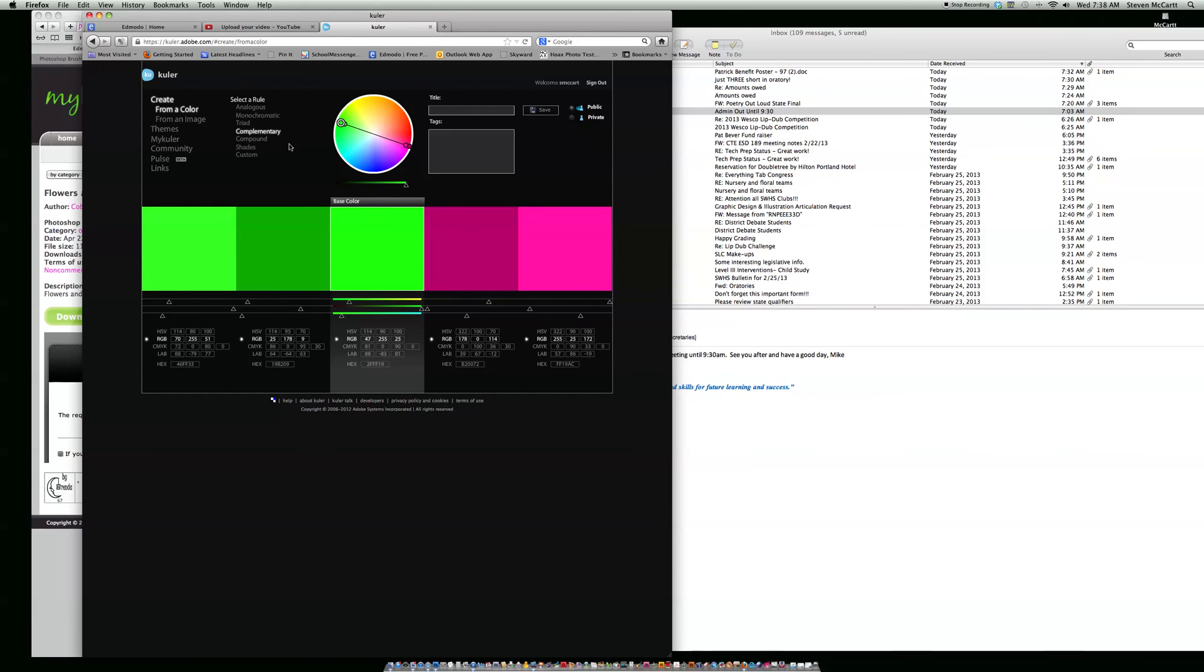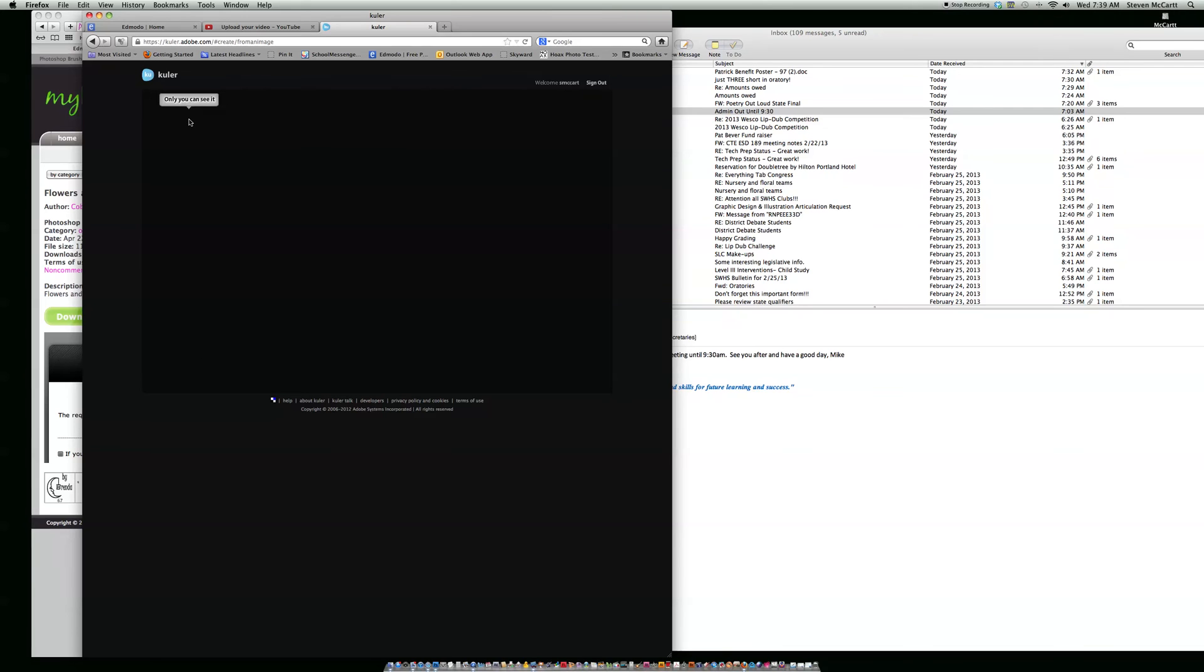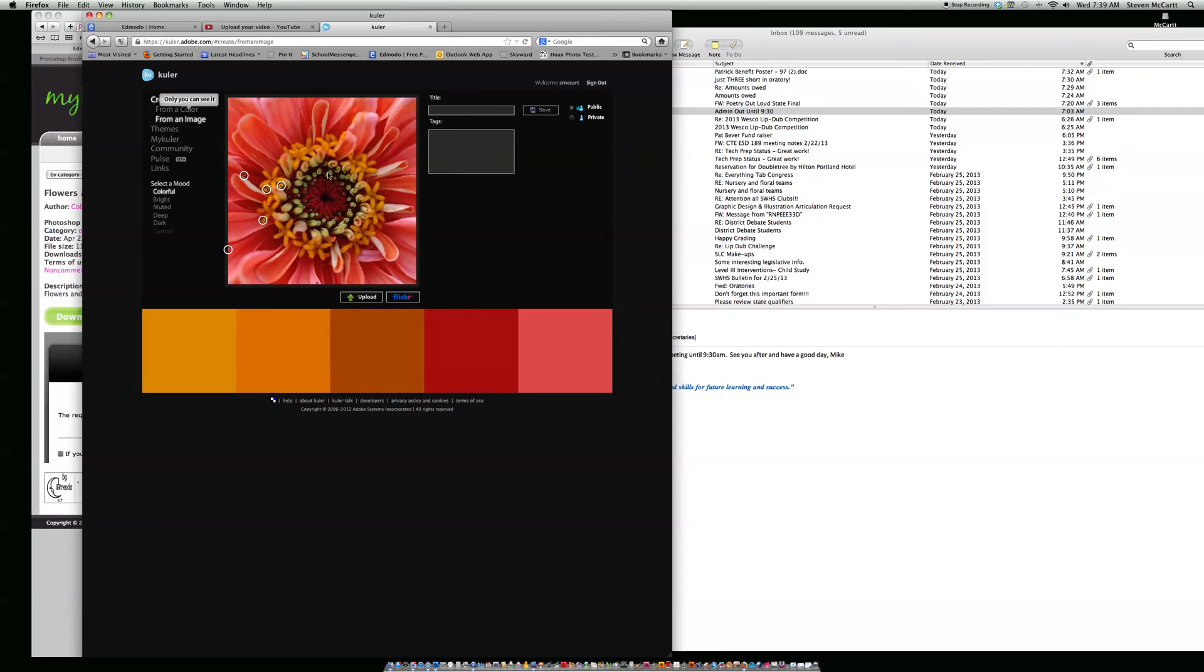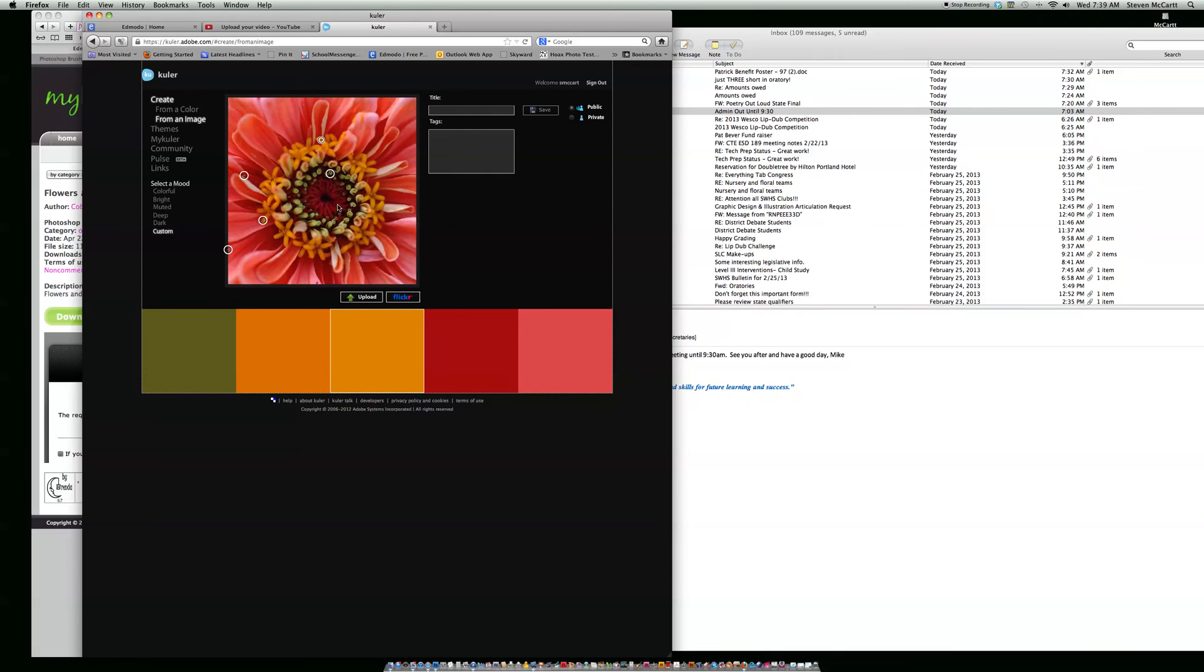The other thing that's cool is you can go from an image. You click on here and you can upload an image. I've got a flower here, and it finds colors in that photo so you can create from that.